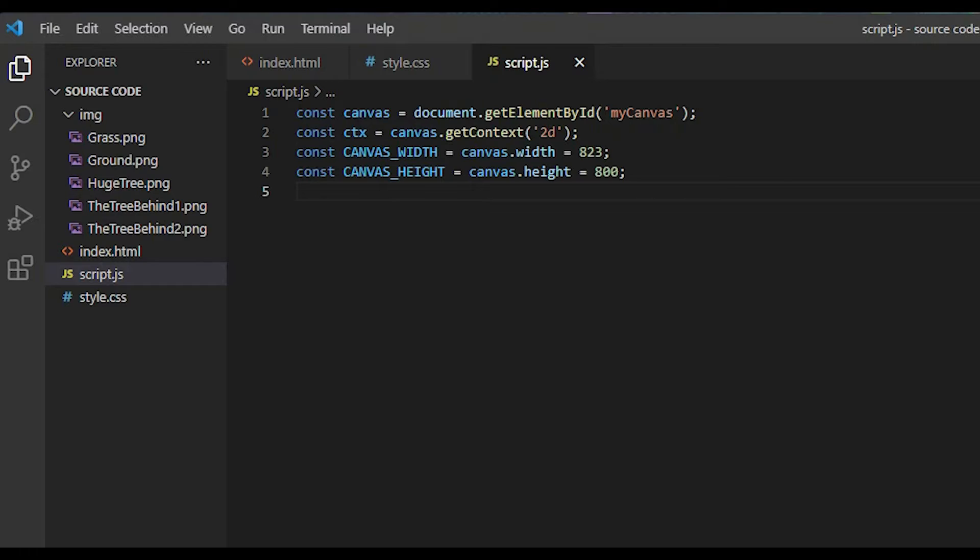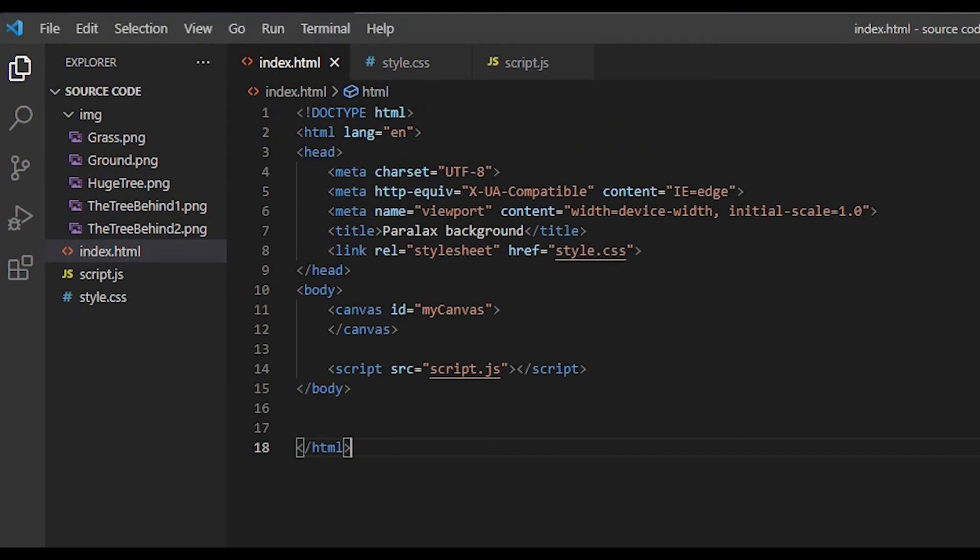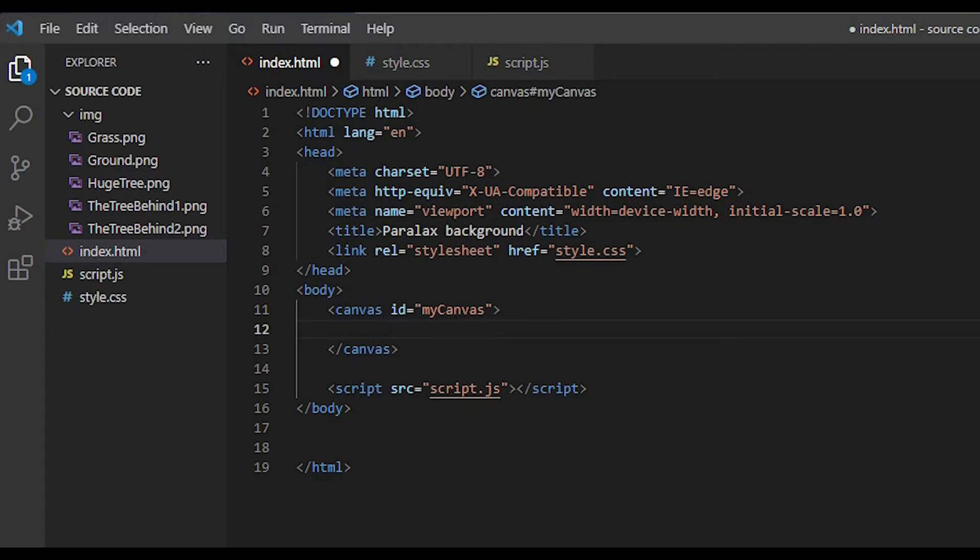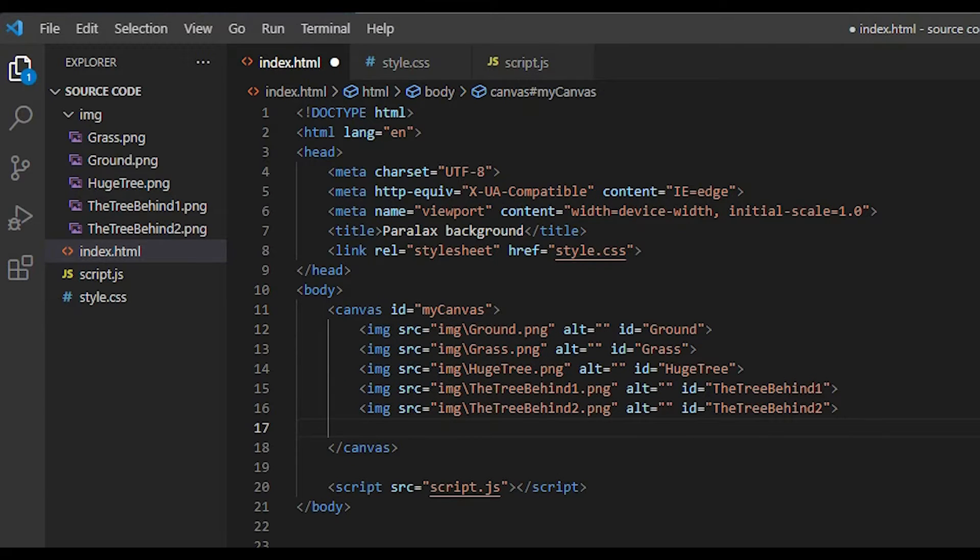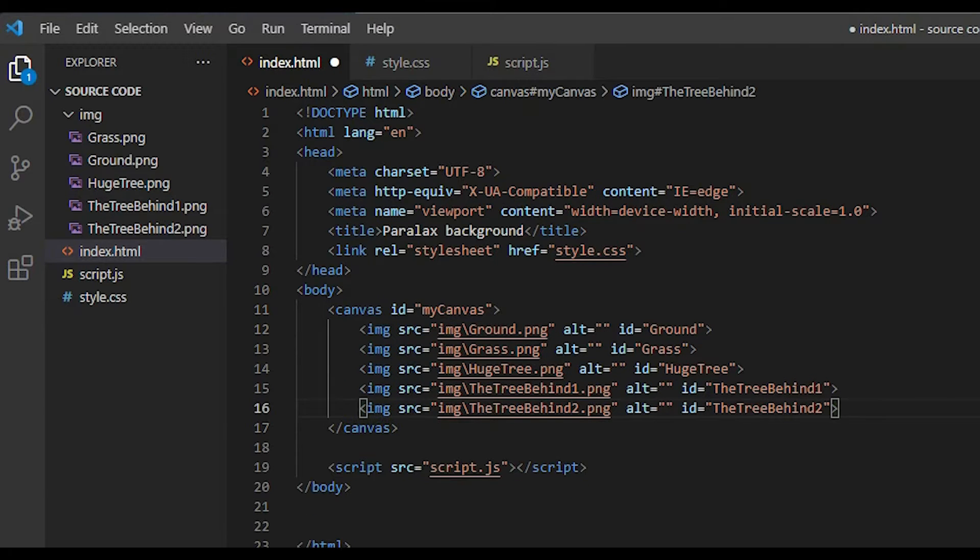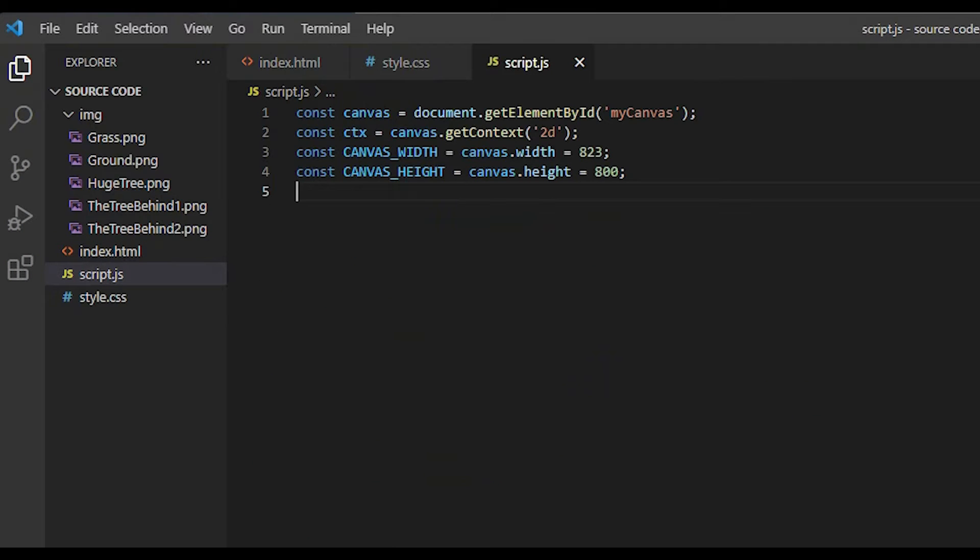Now, it's time to bring your images to the project. Come back to the HTML file. I will add the image tag and get them the source of my images. Don't forget the ID. In script.js, I use getElementById method to return my image elements with the values.